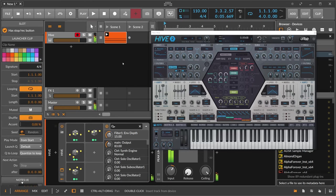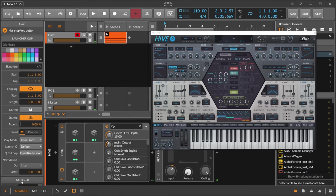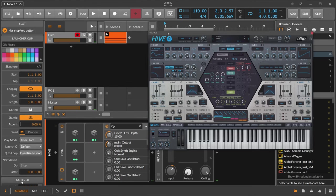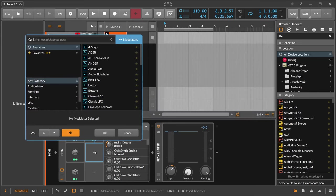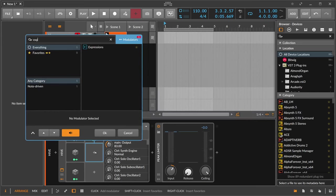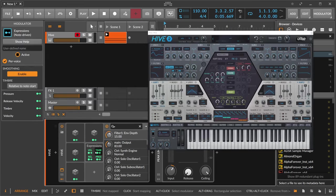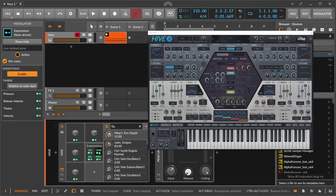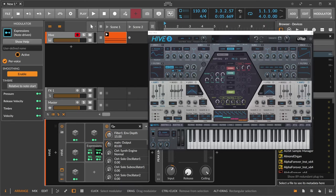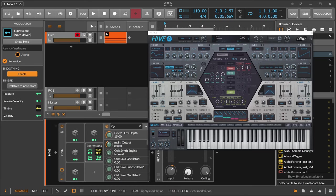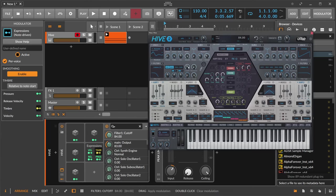So now, here on my left side, I have an MPE controller, and I think Hive 2 is also capable of using MPE, but you can also now use just the expression modulator of Bitwig Studio for this. We have here the timbre, which is basically the position on the key of my finger, up or down, so I think it's the y-axis.